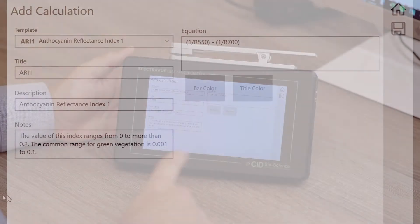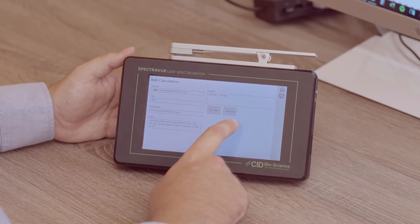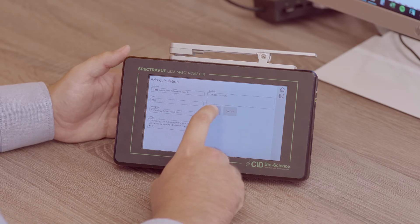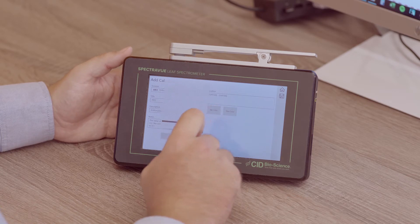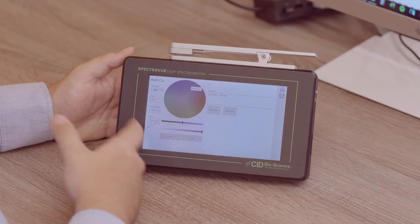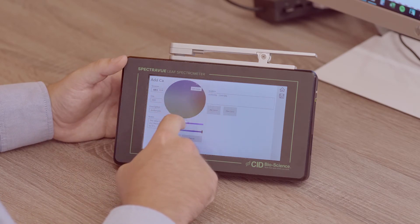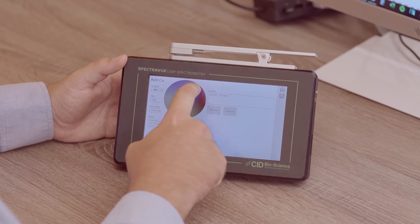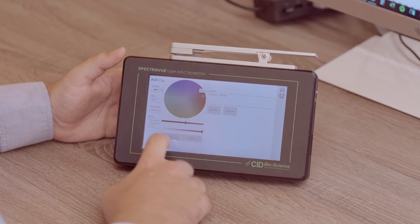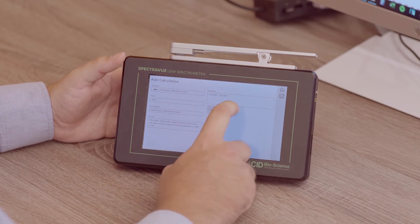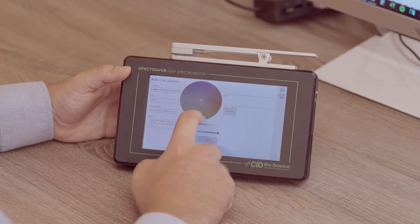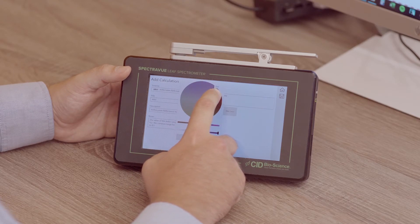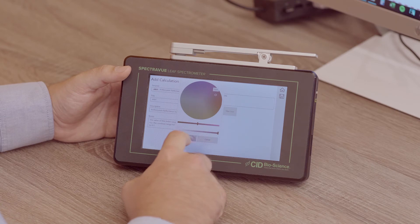Then you'll see two other options here for this index, and that's to change the bar color, which is going to be the color of the bar on the graph on the bottom of the home screen. This brings up a color wheel you can customize to whatever color you want. It's anthocyanin, so I'm going to change it here to be reddish dark red. And then we can also change the title color, which just changes the text on the bottom that says ARI1.